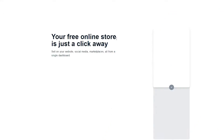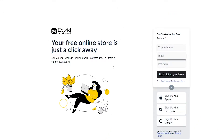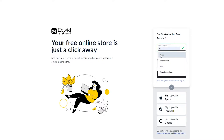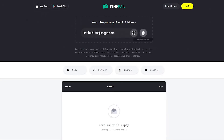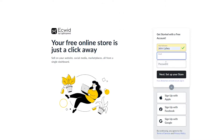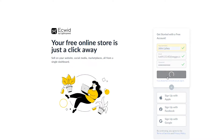Once you do that, wait for it to load up — it's going to ask you to register. You're going to register with your full name, put in your email, put in a password, and then click on 'Set Up Your Store.'